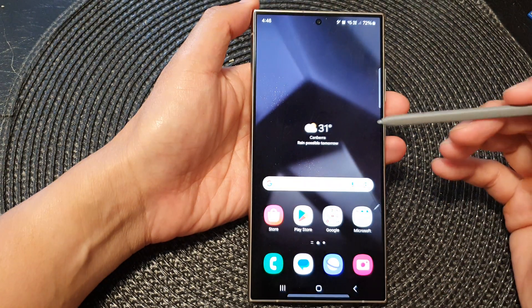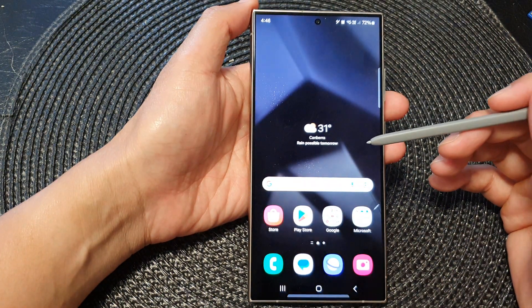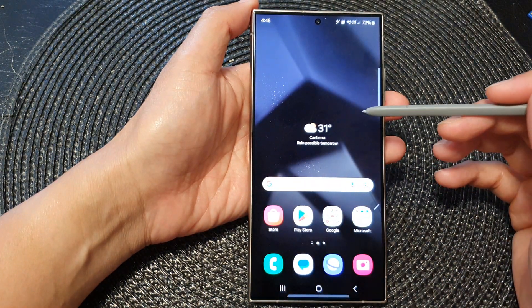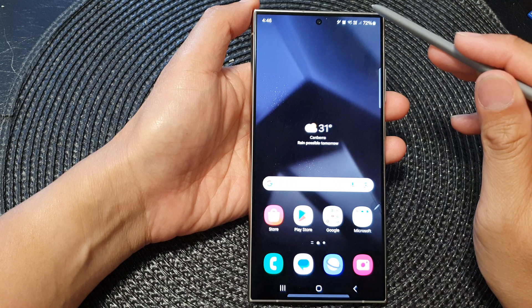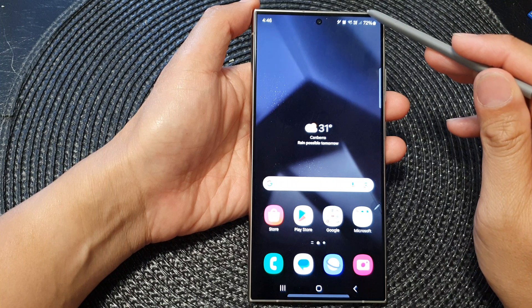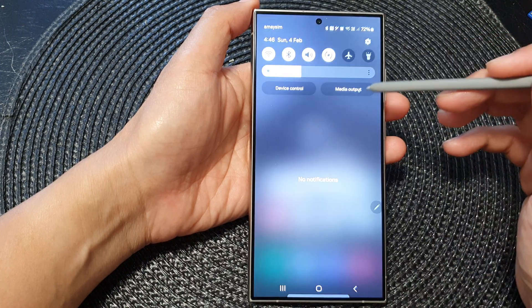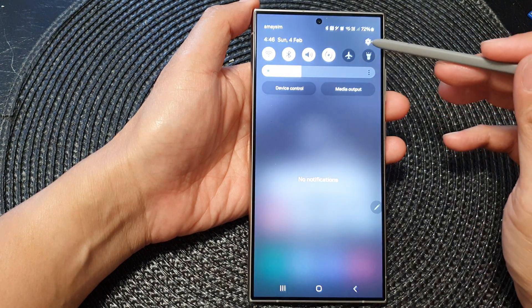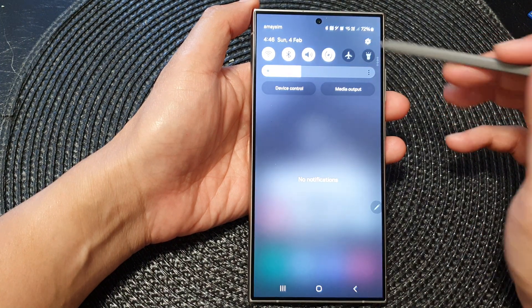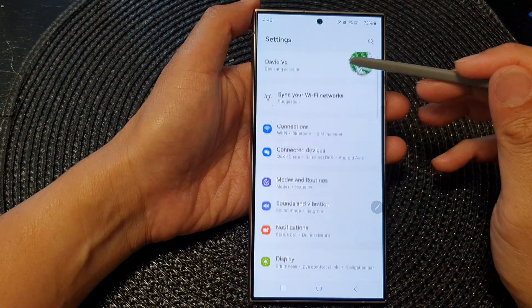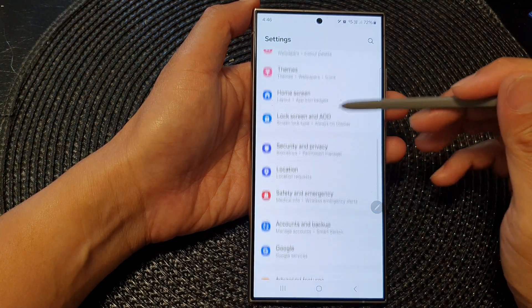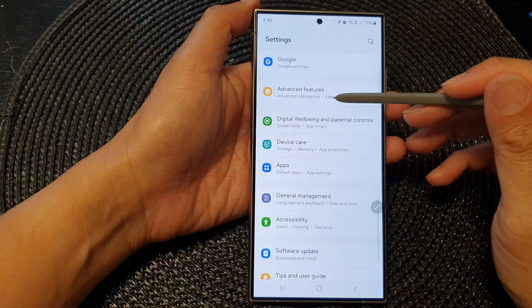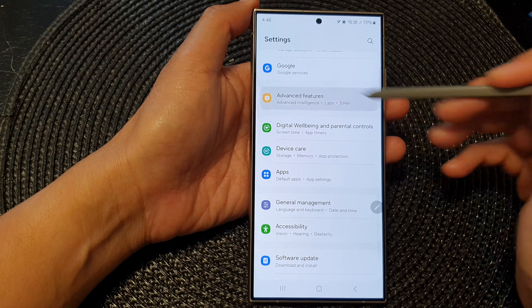First tap on the home button to return back to the home screen. From the home screen swipe down at the top, then tap on the Settings icon. Next, in the Settings page scroll down then tap on Advanced Features.